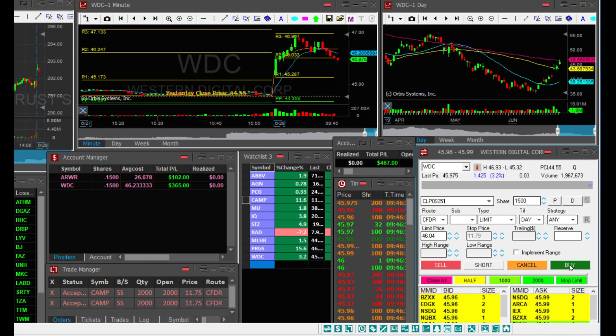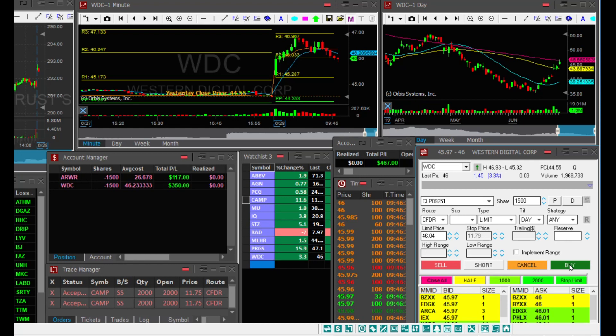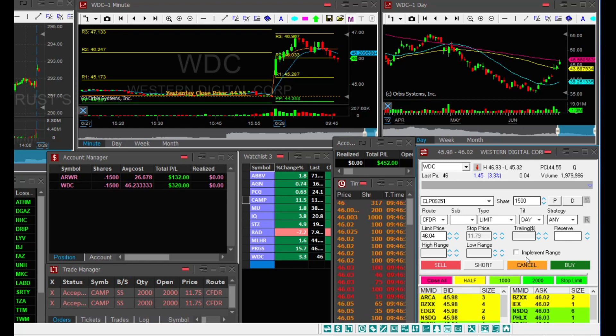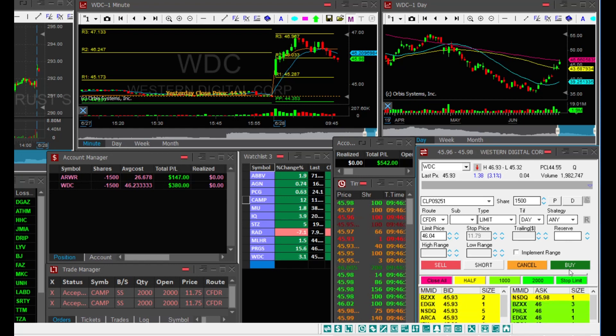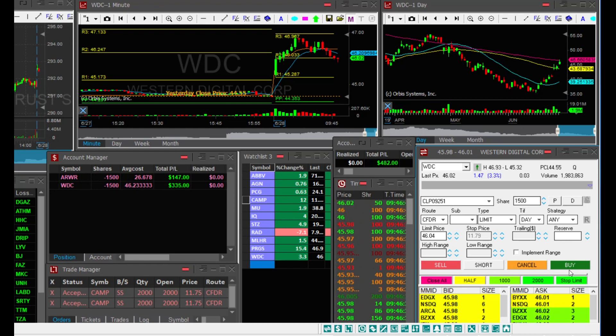Now it's a good place to take a partial. It bounced over 46, I missed my partial.